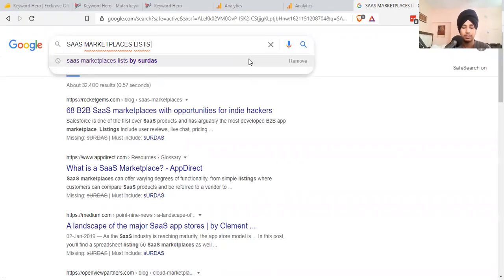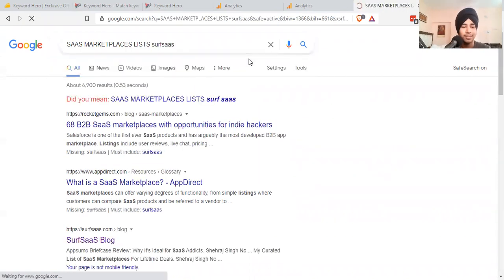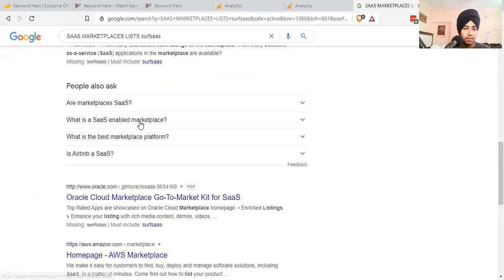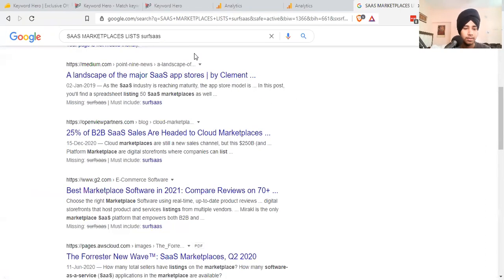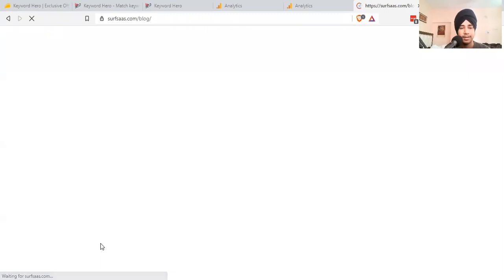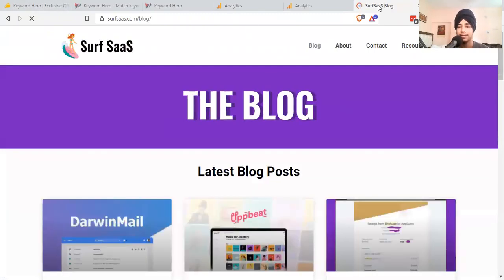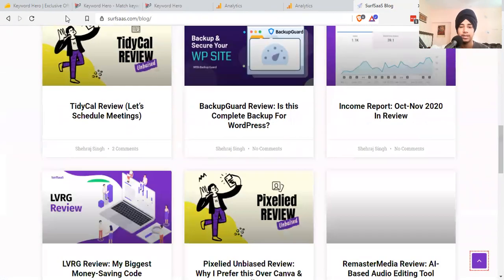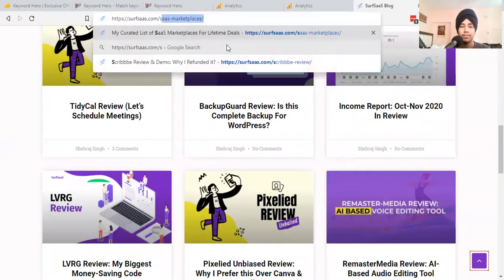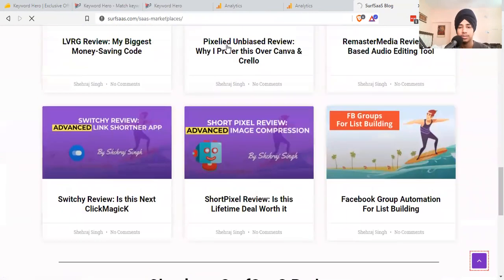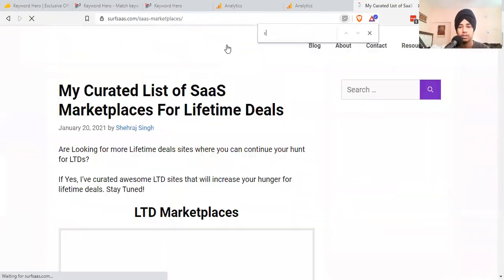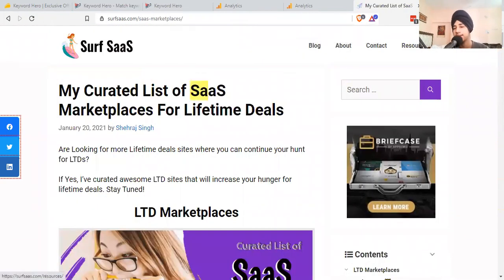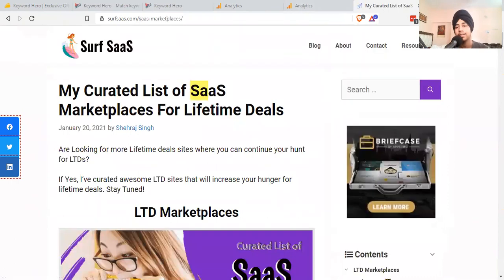I don't know, I'm over here. SaaS marketplaces list by SelfSaaS. Even my blog is not ranking over here. Let's suppose I just clicked on it right now and went to the blog.